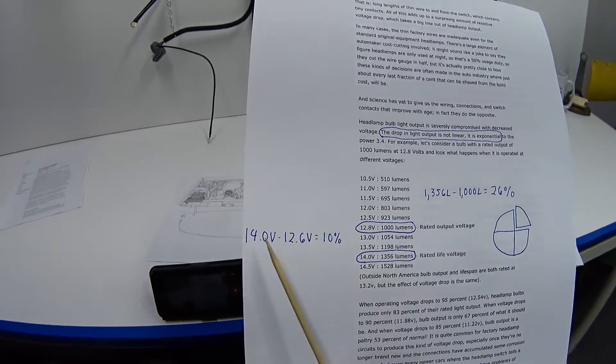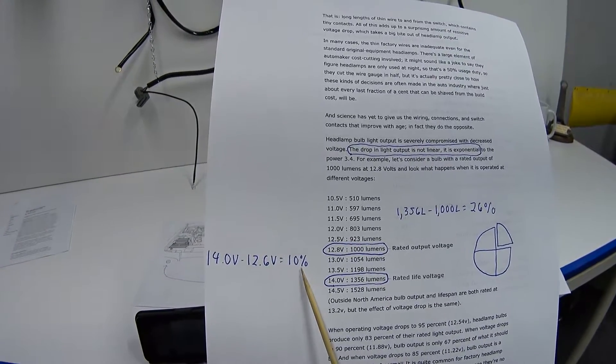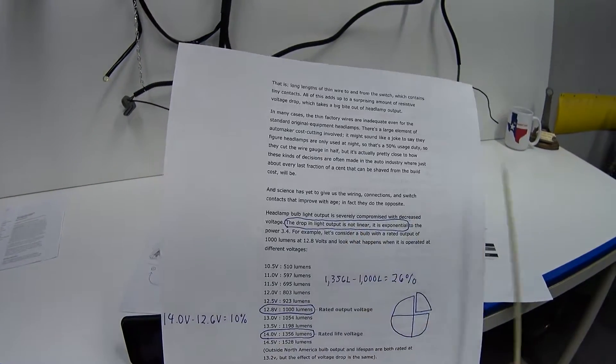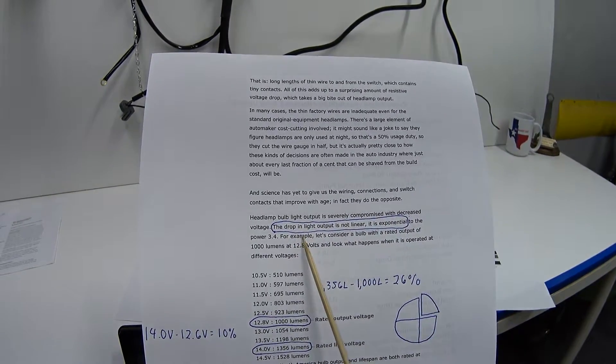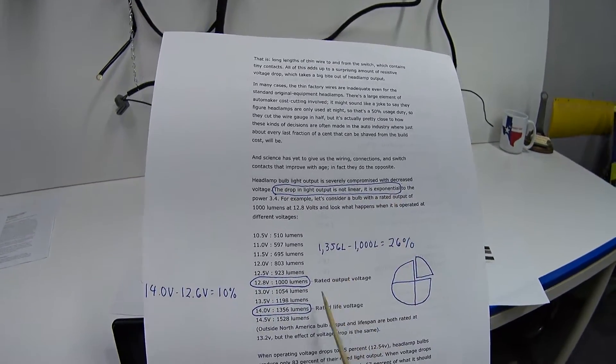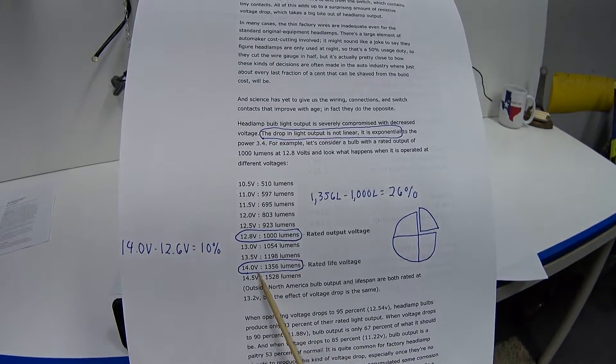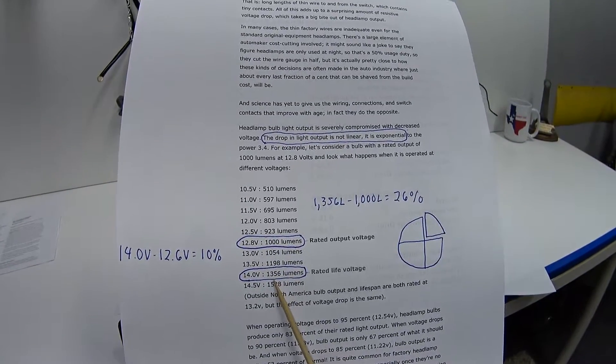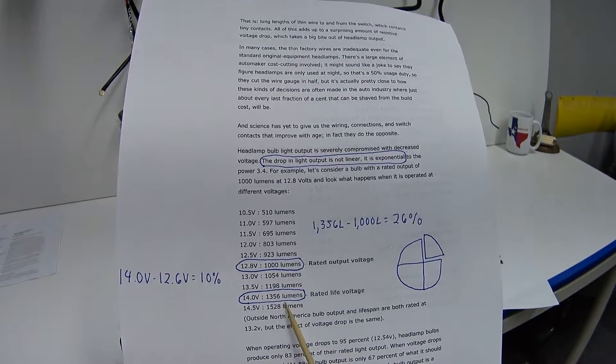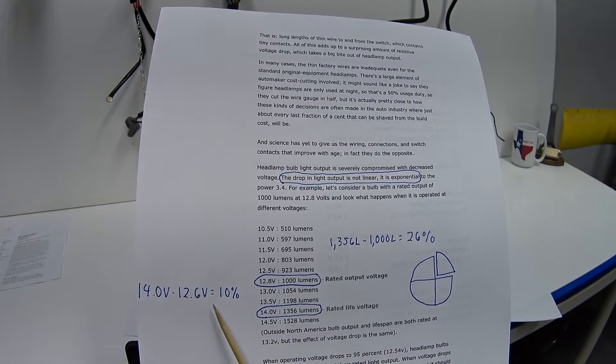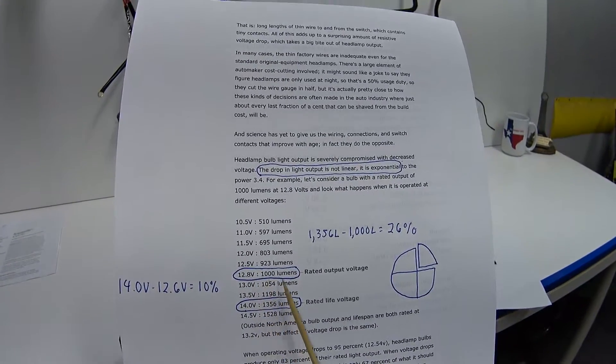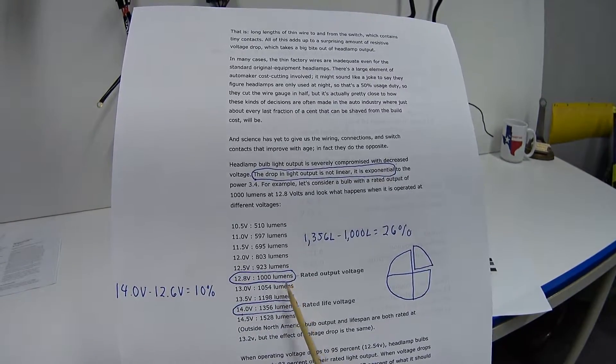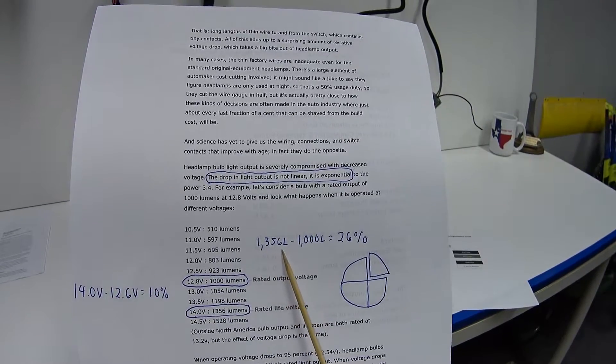The reason why that's a big deal is because going from 14 volts to 12.6 volts is only a 10 percent drop in voltage, but according to Daniel Stern, the drop in power is not linear - it's exponential. What that means is at 14 volts when my engine is running, my factory halogen headlamp bulbs should be putting out 1,356 lumens. But because of my voltage drop, it's going to drop that down to approximately 12.8 volts, so the headlamp bulbs can only produce 1,000 lumens.